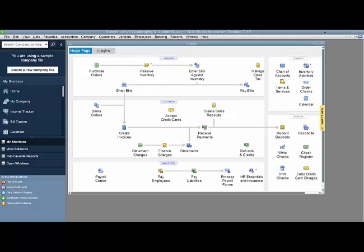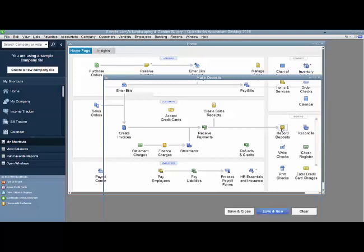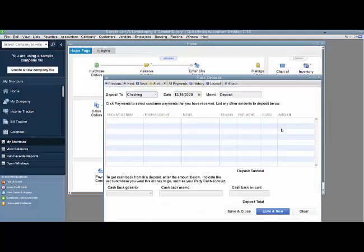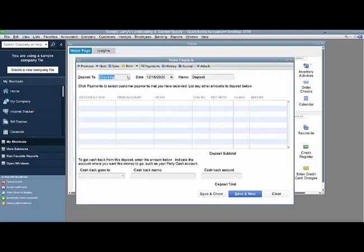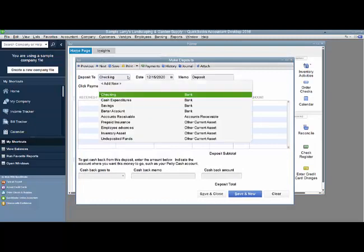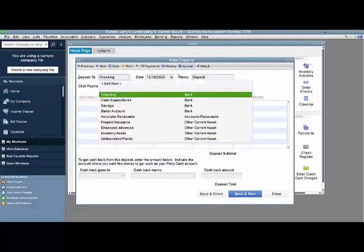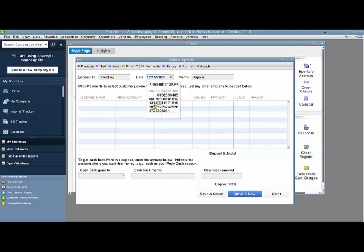First thing you want to do is go to record deposits. Since the money is going into your checking account, this is where you want to start. So you pick the checking account the money is going into, the date of that transaction.